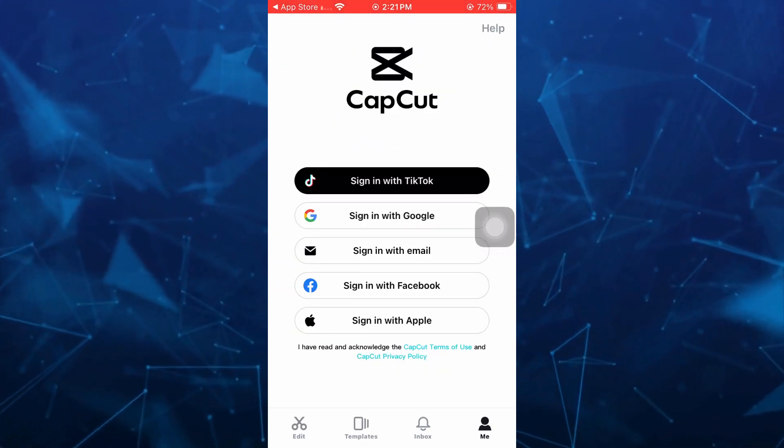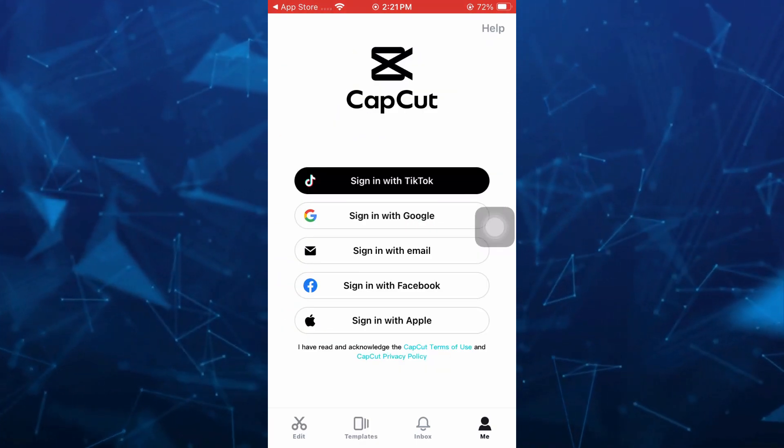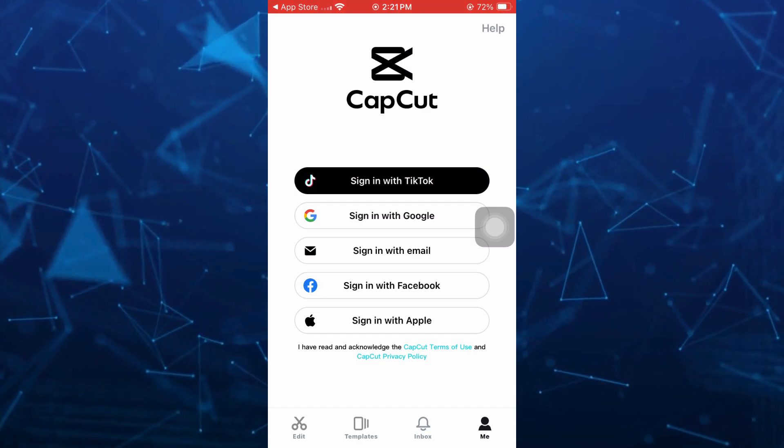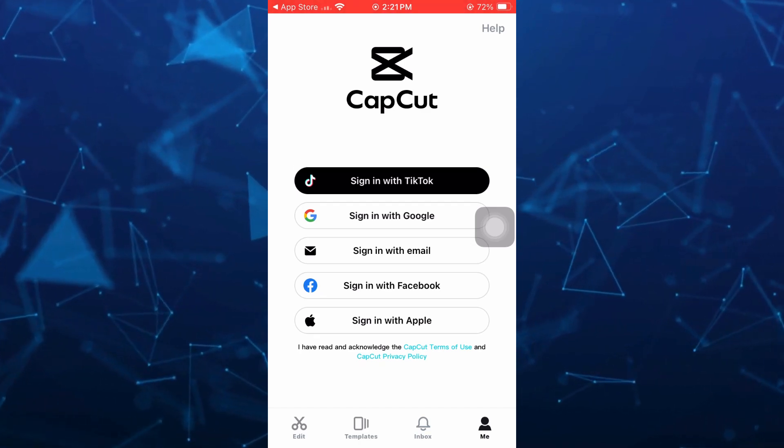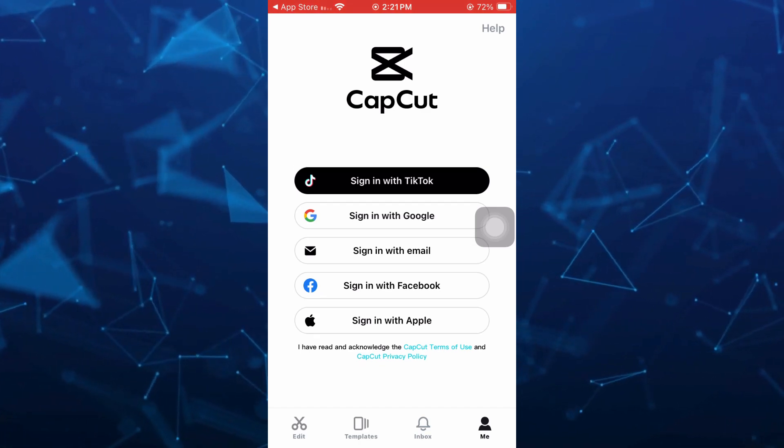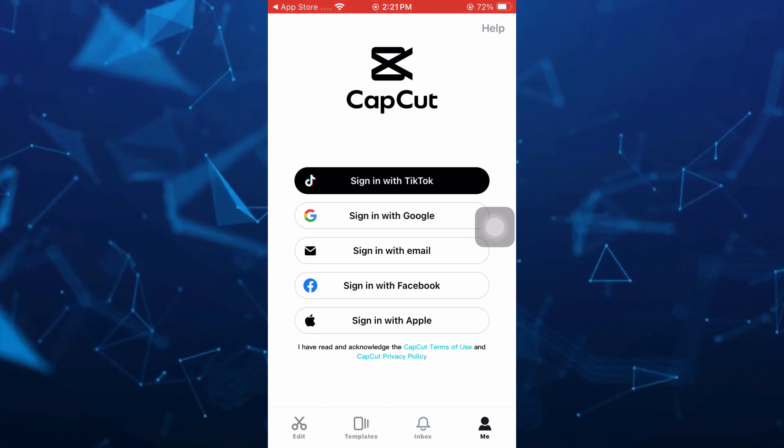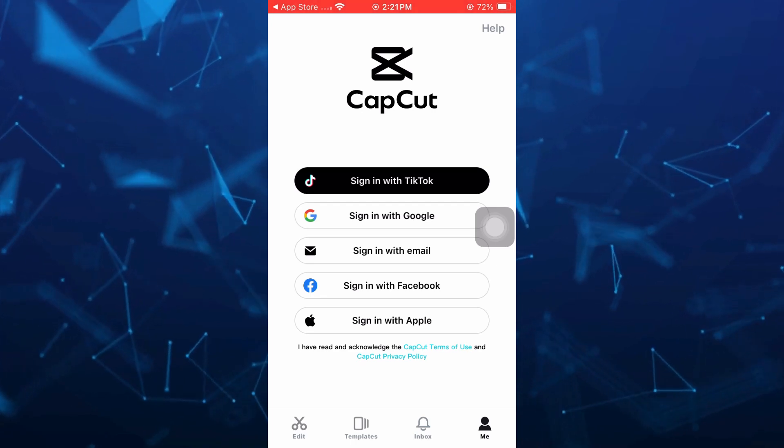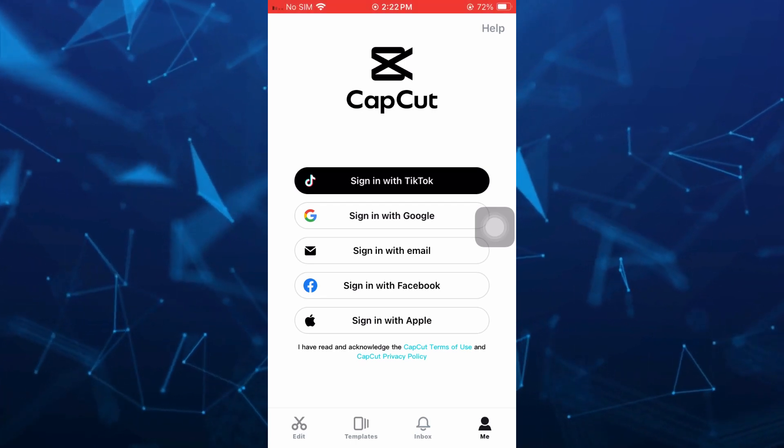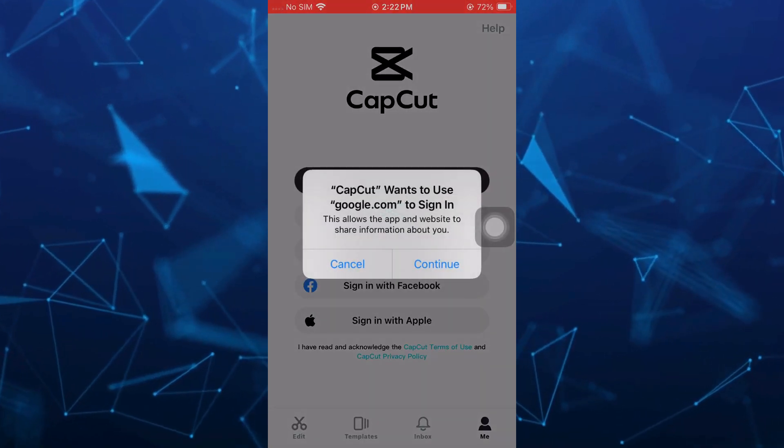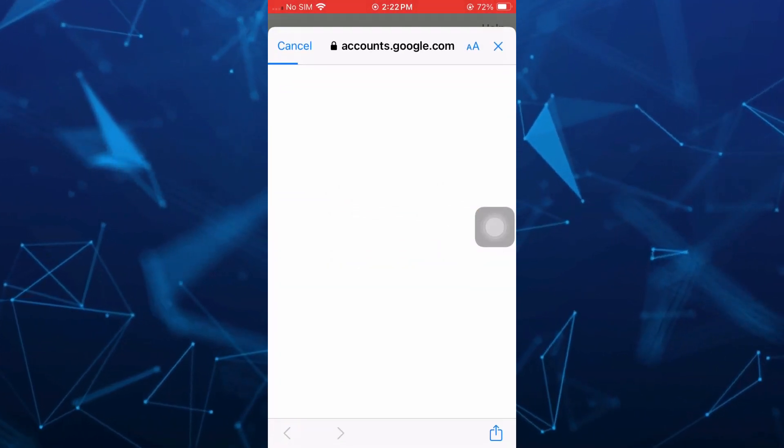From here you can select your sign-in option—TikTok, Google, email, Facebook, or Apple. For example, I'm going to select Google, and once I tap on Sign in with Google...